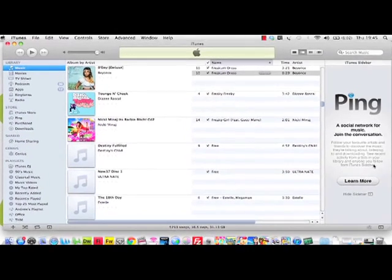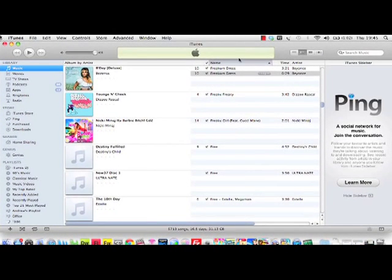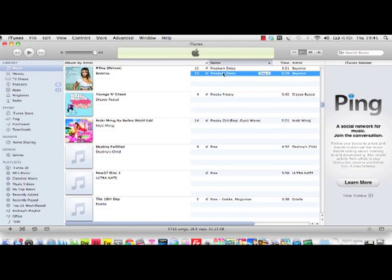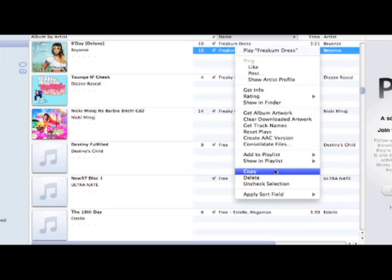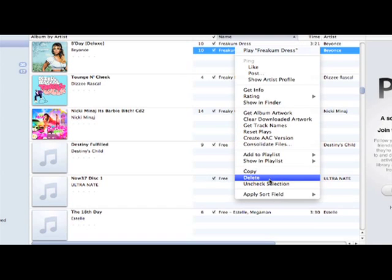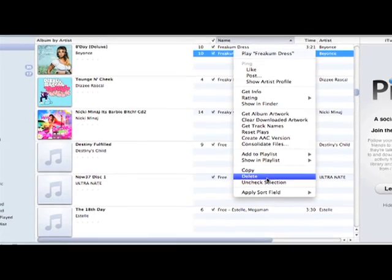It's worth going back into your iTunes library and deleting the duplicate file that you've just created, just as shown. Don't worry though, this will not delete the ringtone you've just created.